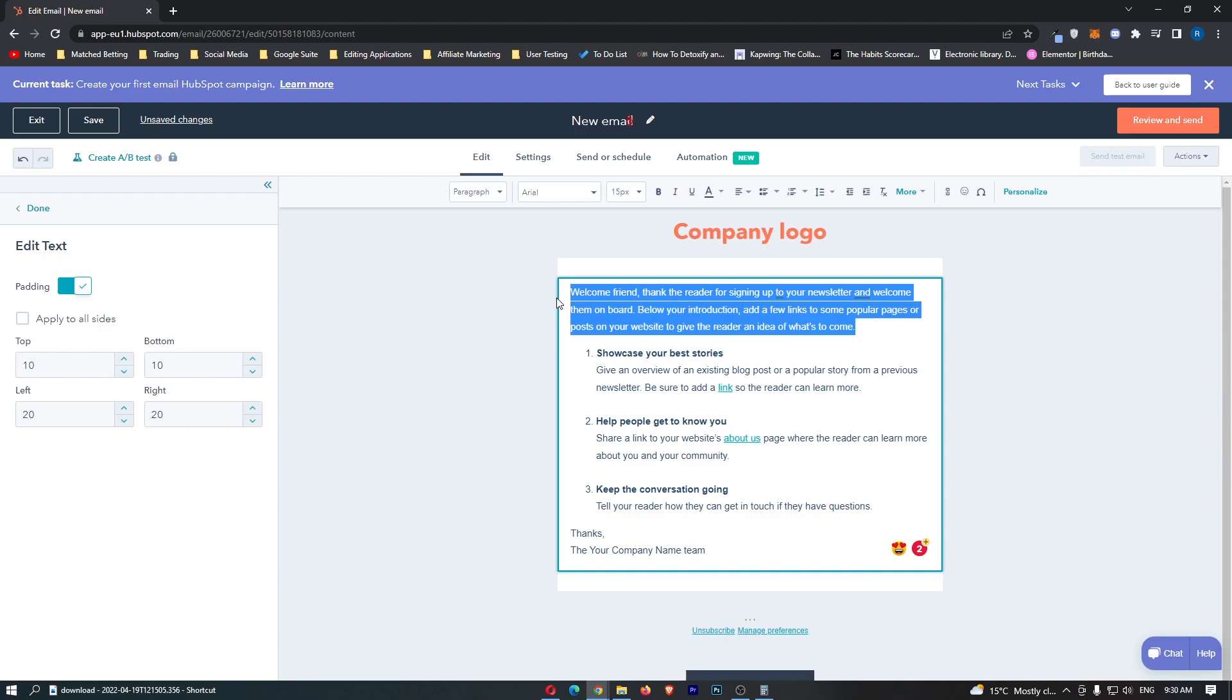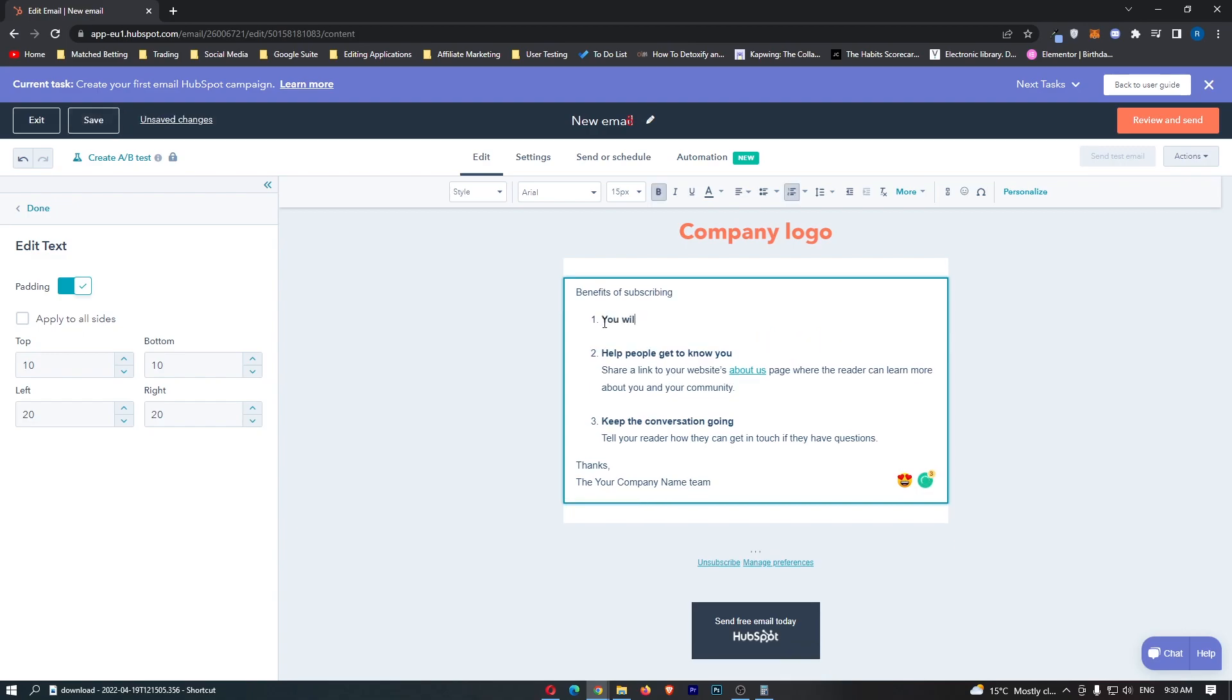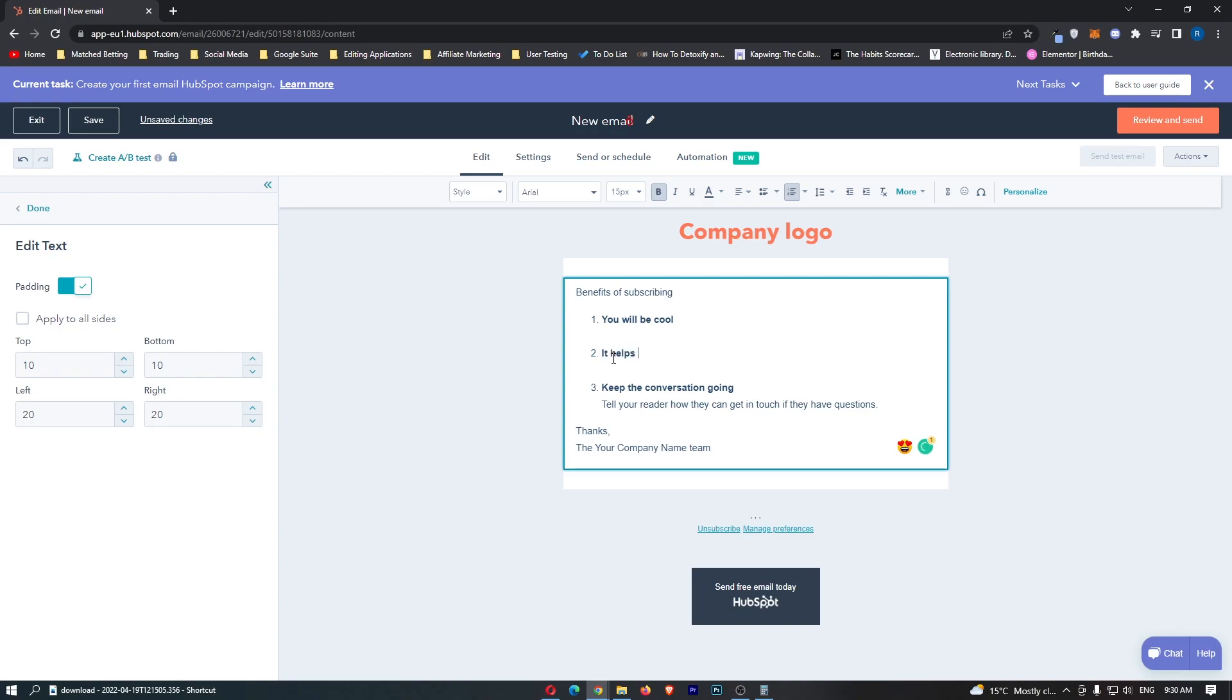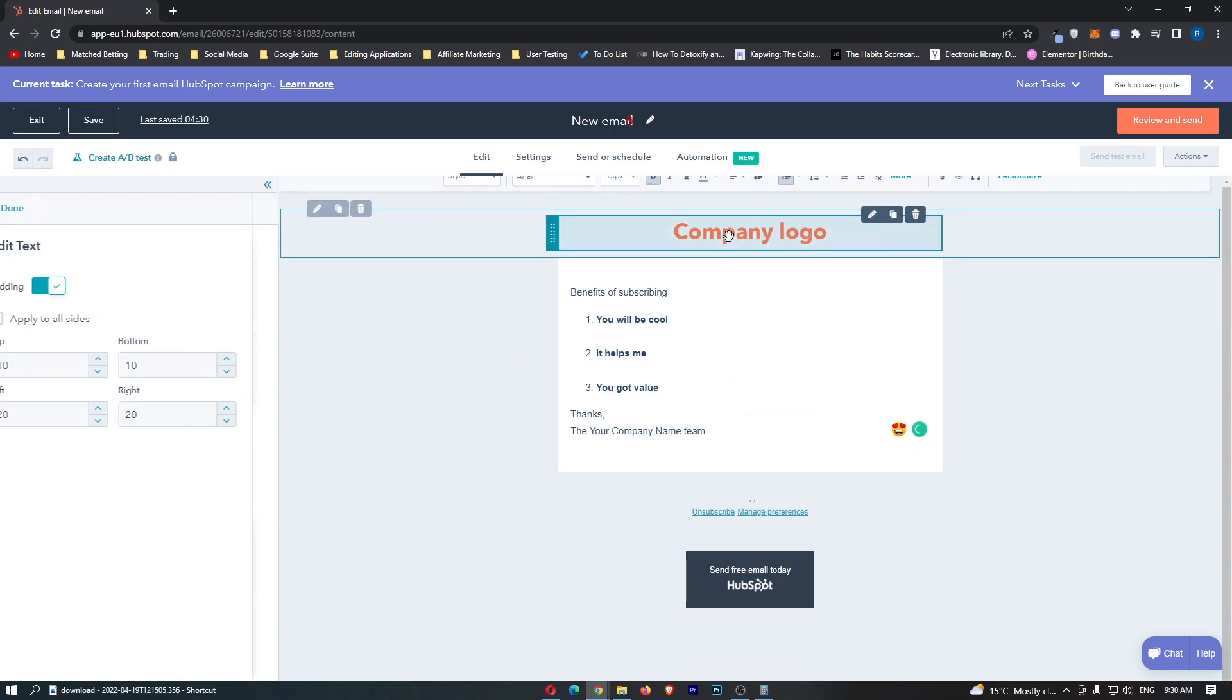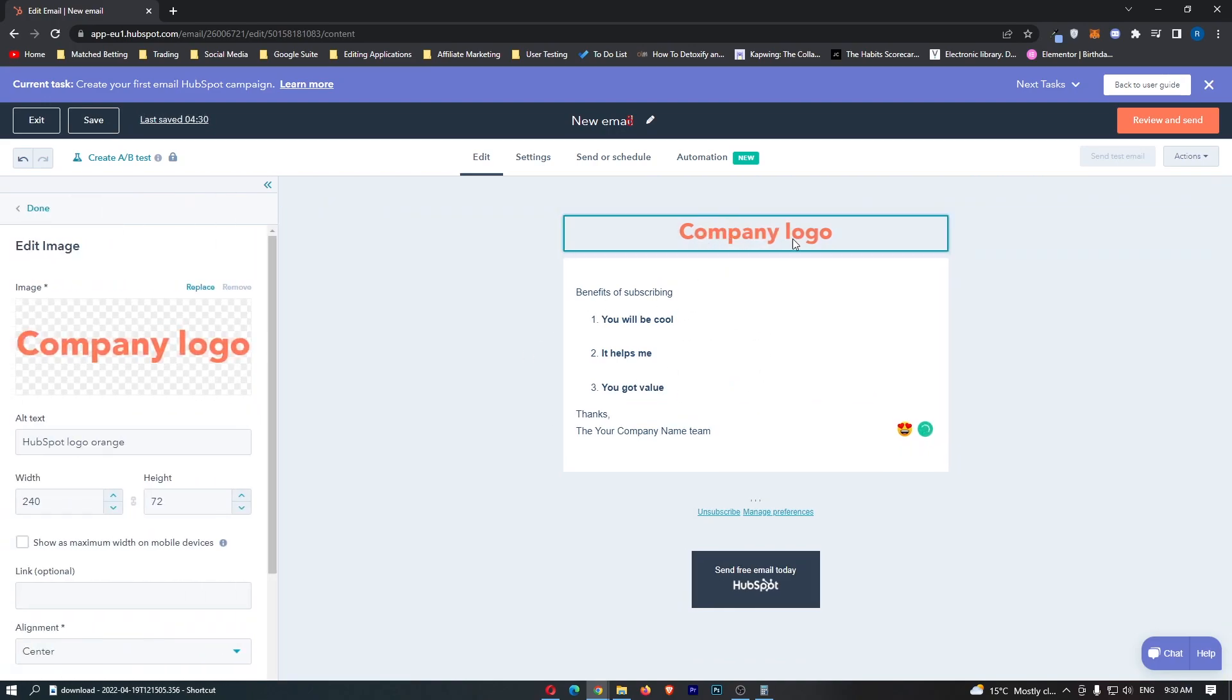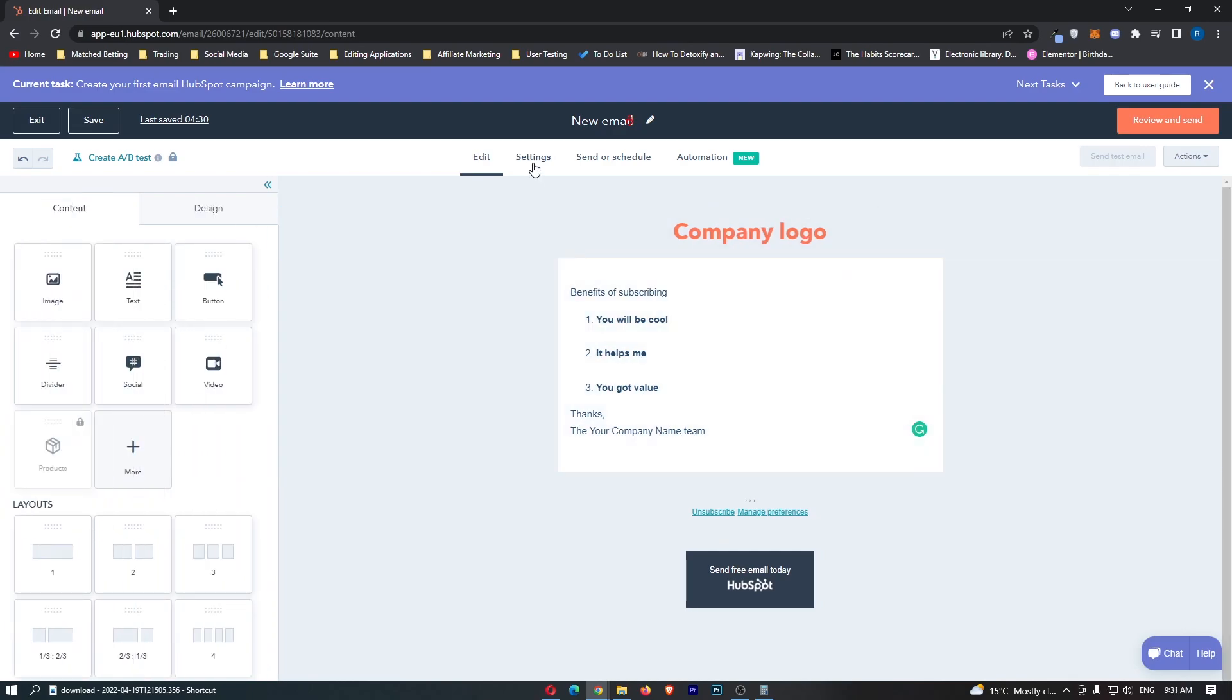So I'm just going to say right here benefits of subscribing: you will be cool, number two it helps me, and number three you've got value. We have the email right here. You can also go ahead and add in an image of the company logo at the top.